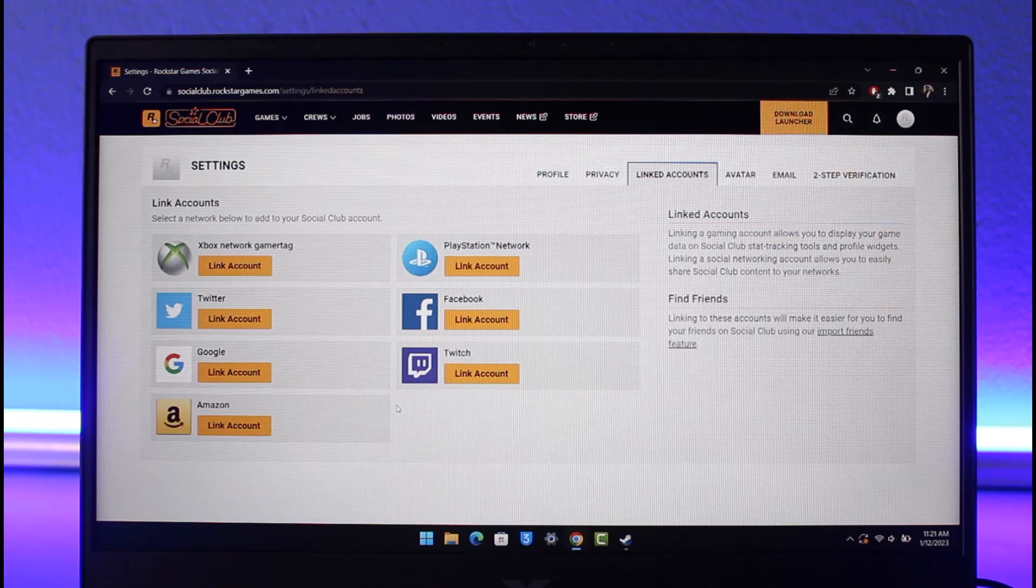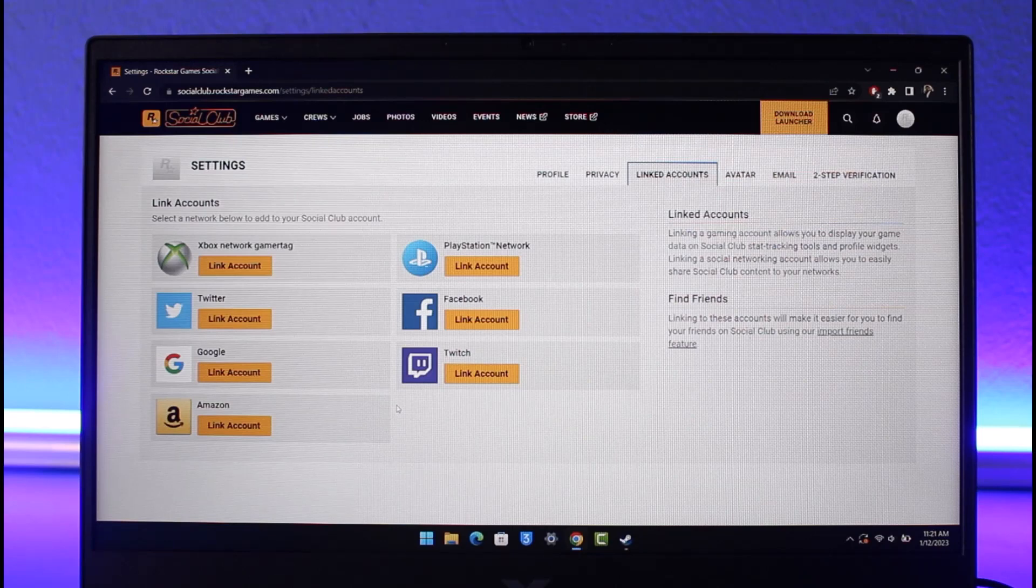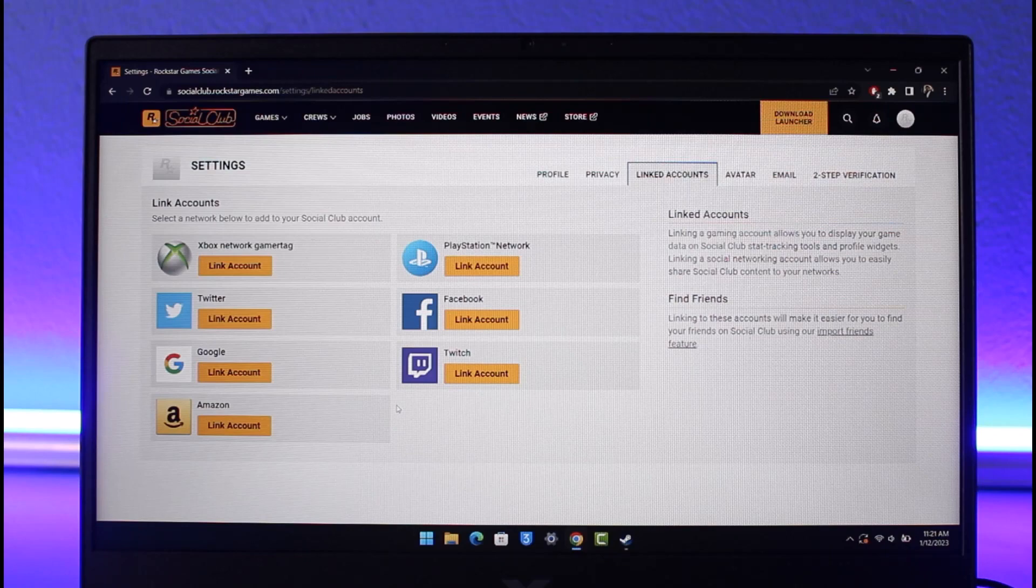However, there is still one method that we can actually rely on and that is to simply contact a support ticket, which means to contact the customer care.